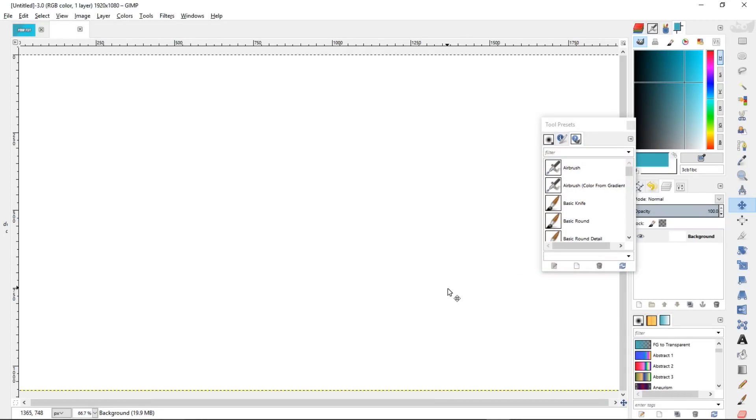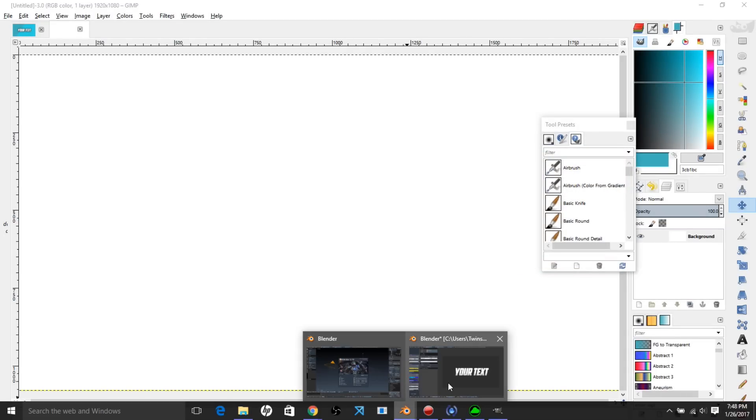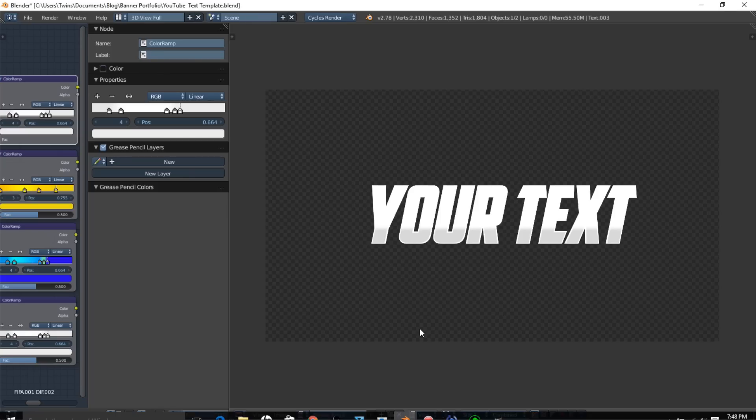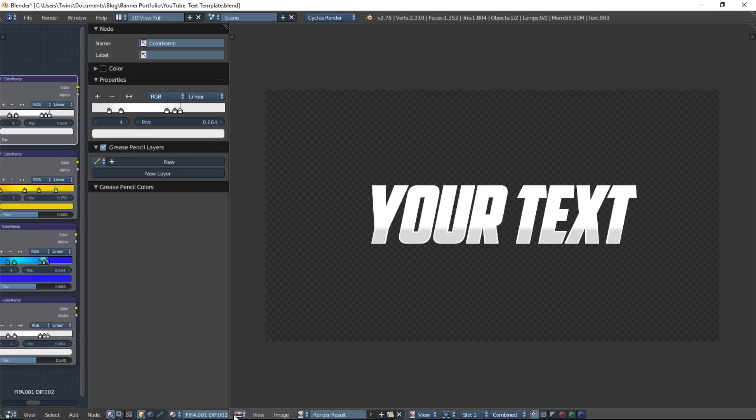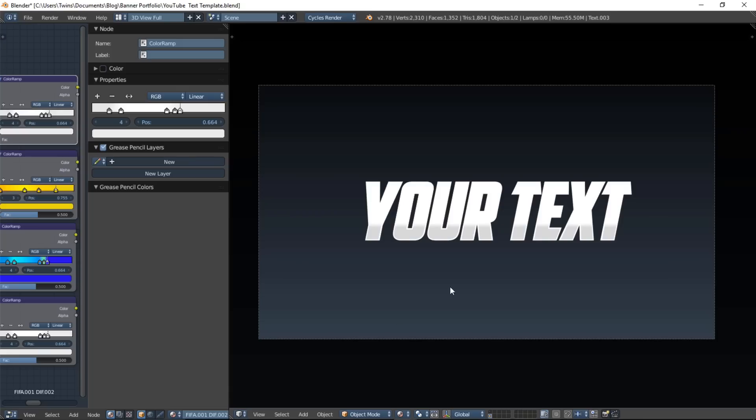So we're going to start the tutorial by opening up that Blender text template. So we already have it open here, and you want to make sure you're in 3D view.